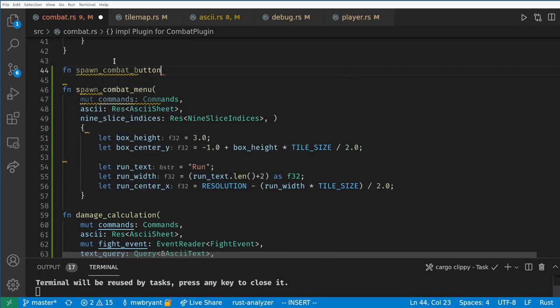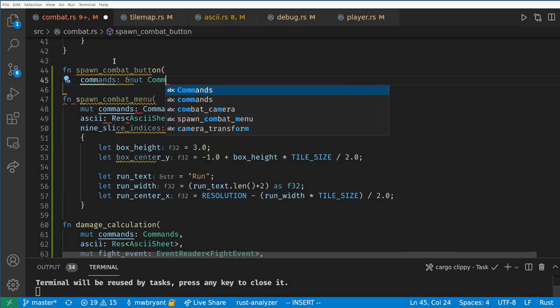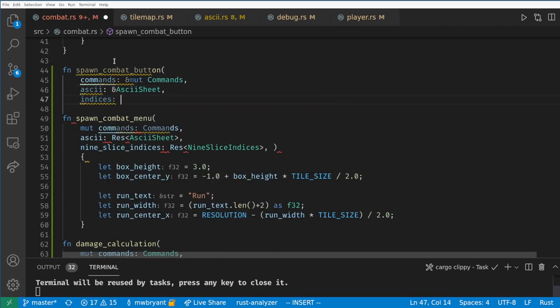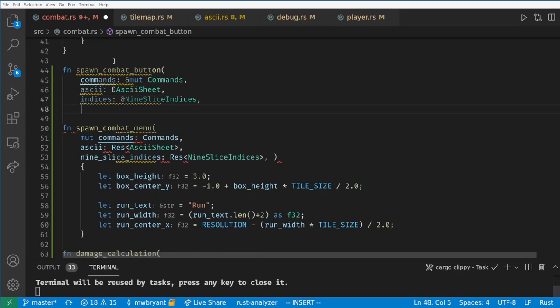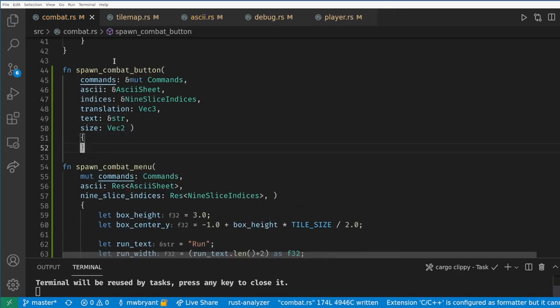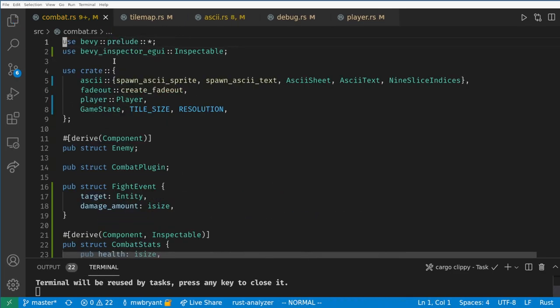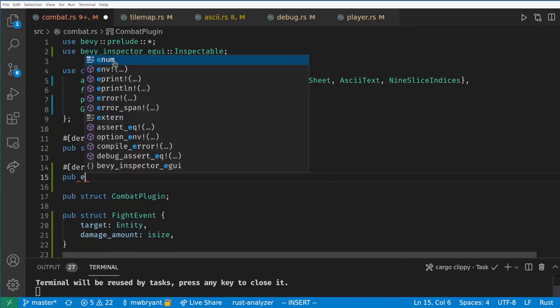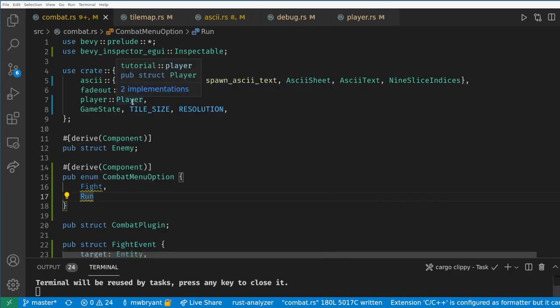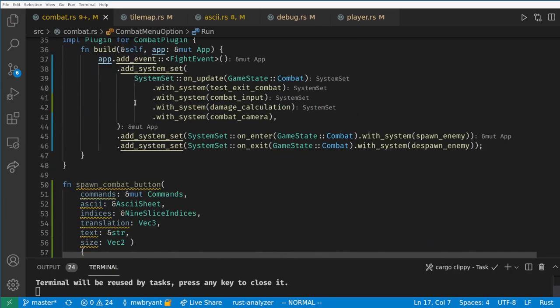Let's create a helper function to actually spawn each button. Here we need commands, the sheet, the indices, the target translation, the text, and the size of the box. We also want to make a new component called combat menu option which will be an enum specifying what this button does.